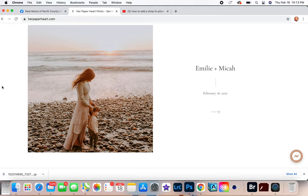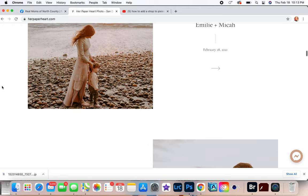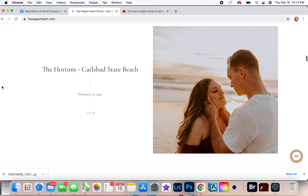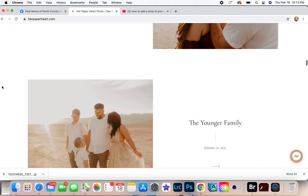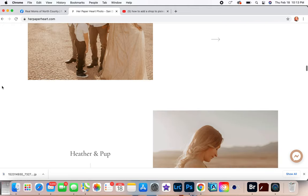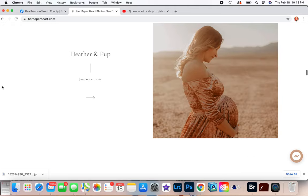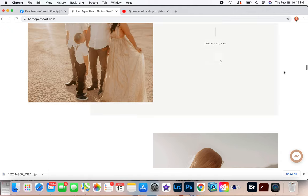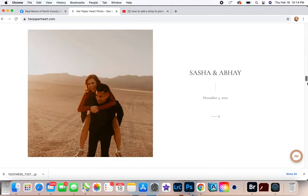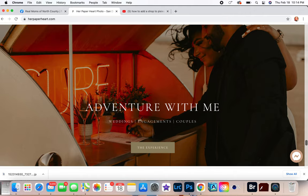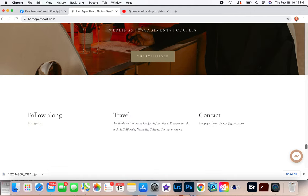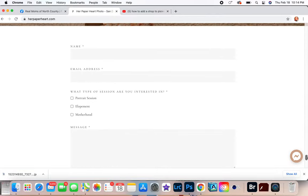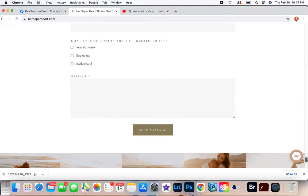And so these are like my most recent sessions that I've done. I've done two sessions here in San Diego, the rest of them are in Las Vegas. So I just kind of walk you through these just a little bit, not too crazy. And then you get to the bottom and it says 'Adventure with Me: Weddings, Engagements and Couples' and then it has another picture.